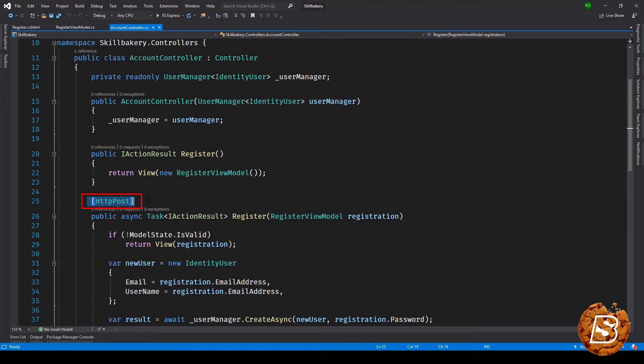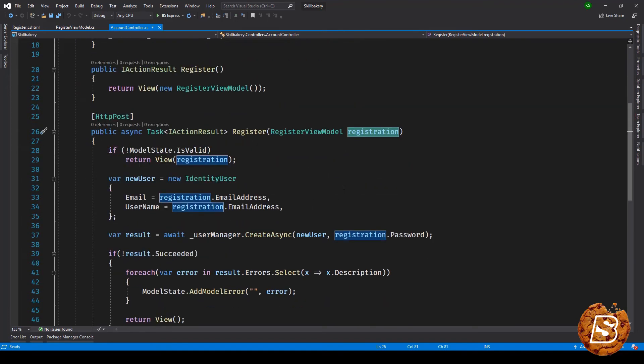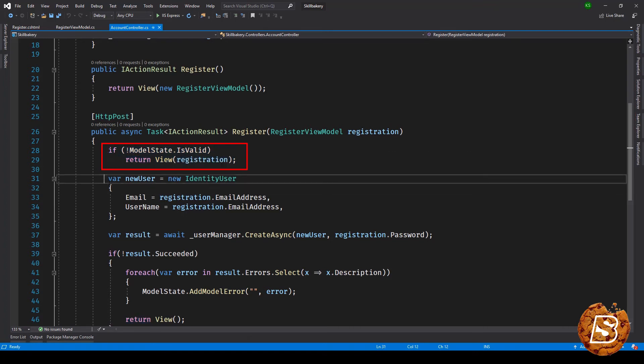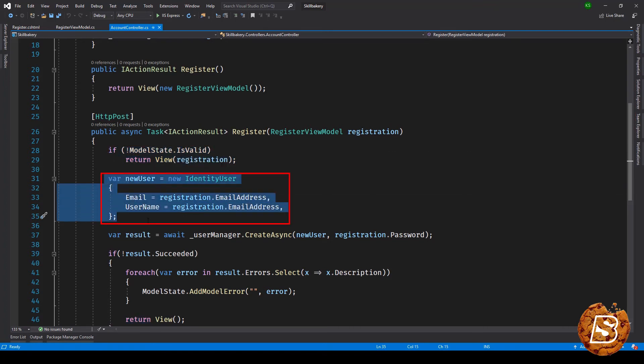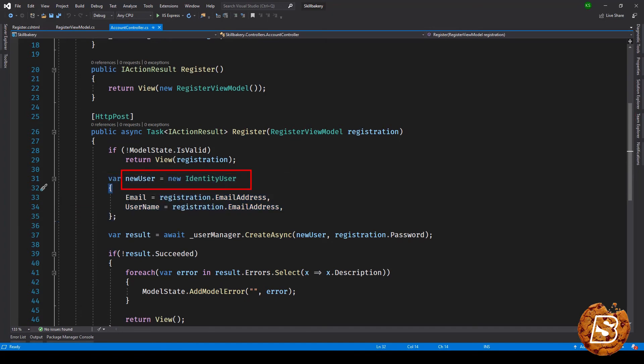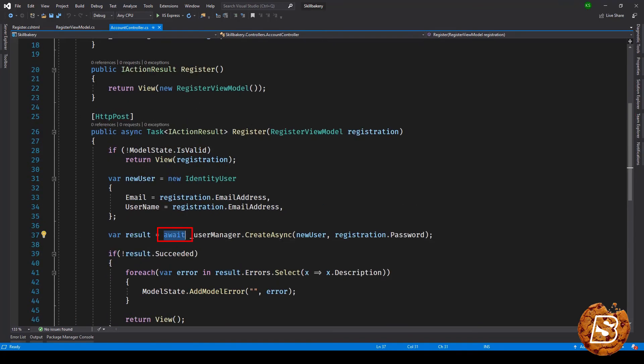Now here on the register method we are doing a HTTP POST and we are getting this registration object. First of all we are identifying whether the registration object that we are receiving is valid or not. If it's valid then we are proceeding further and we are creating an instance called new user which has email and username.